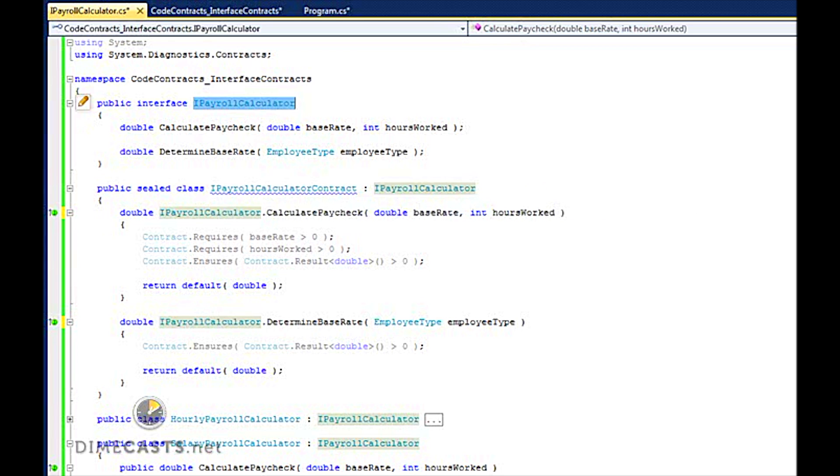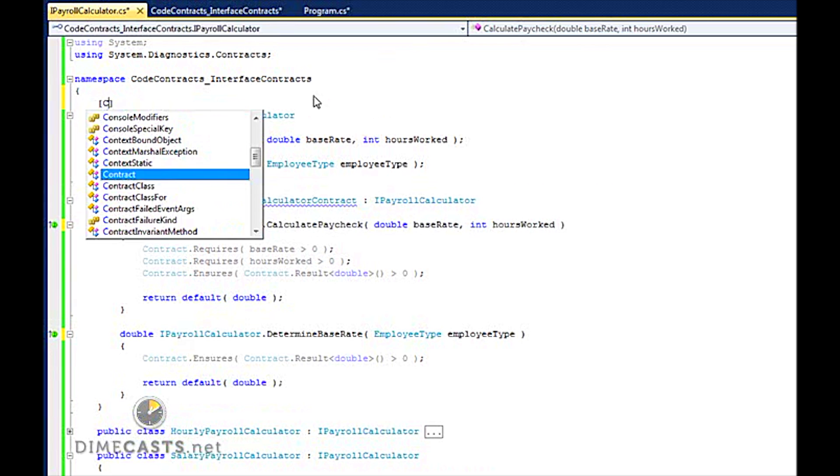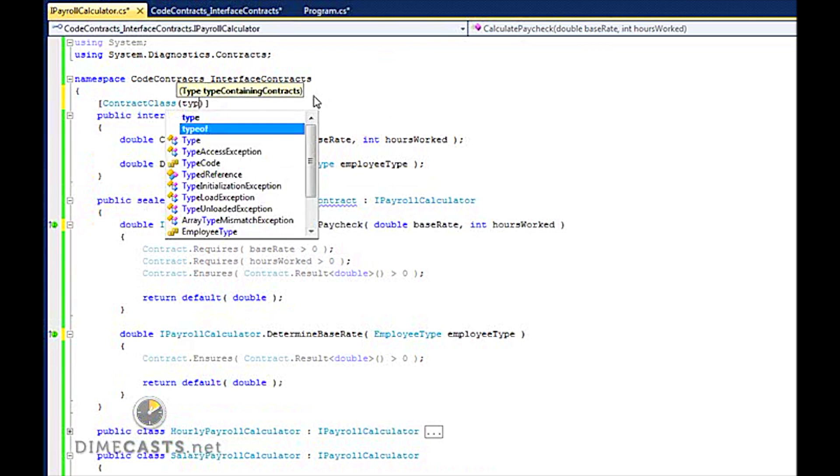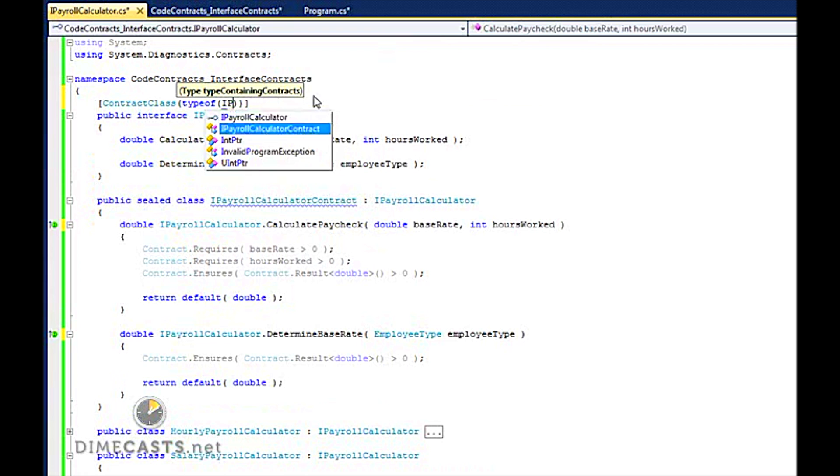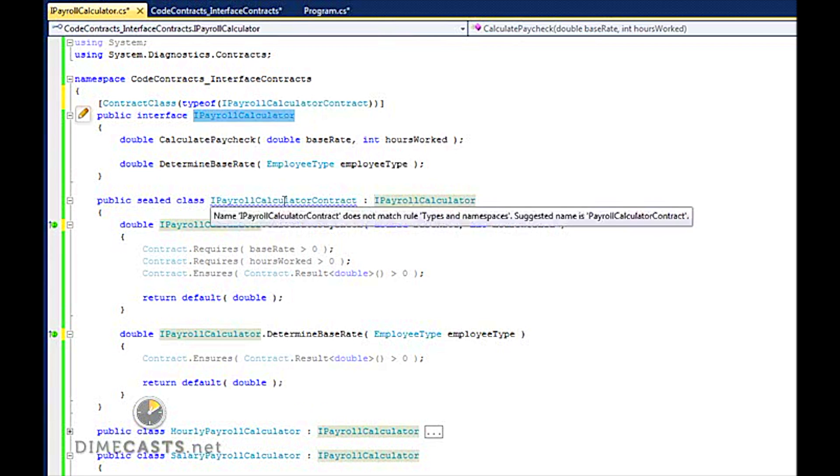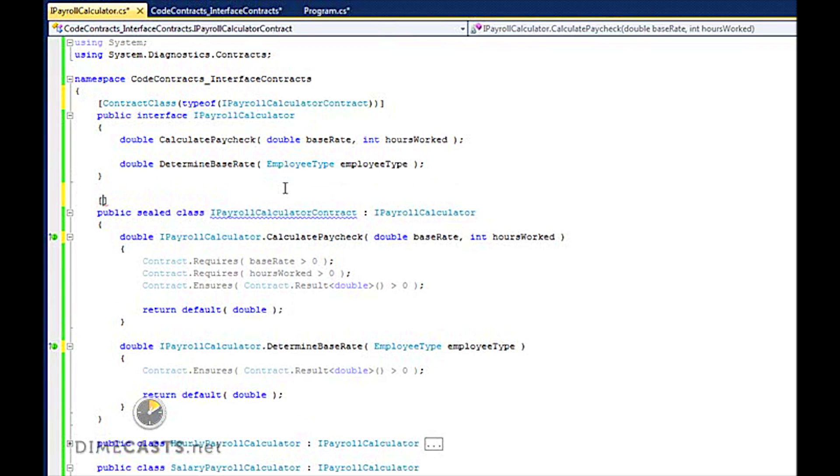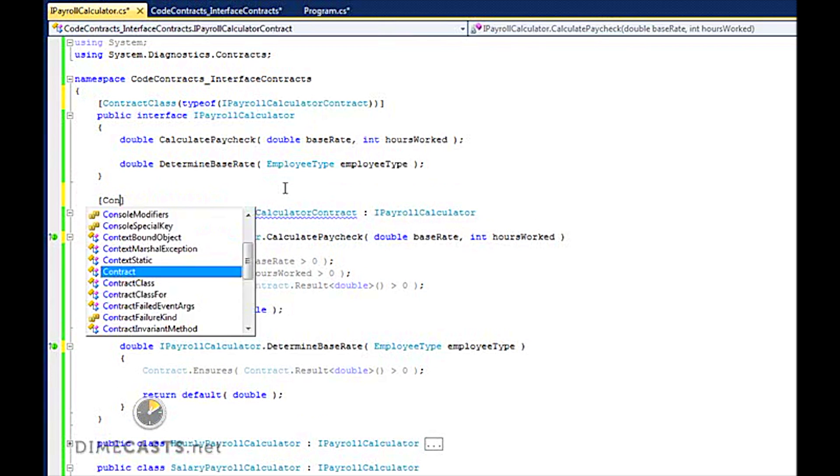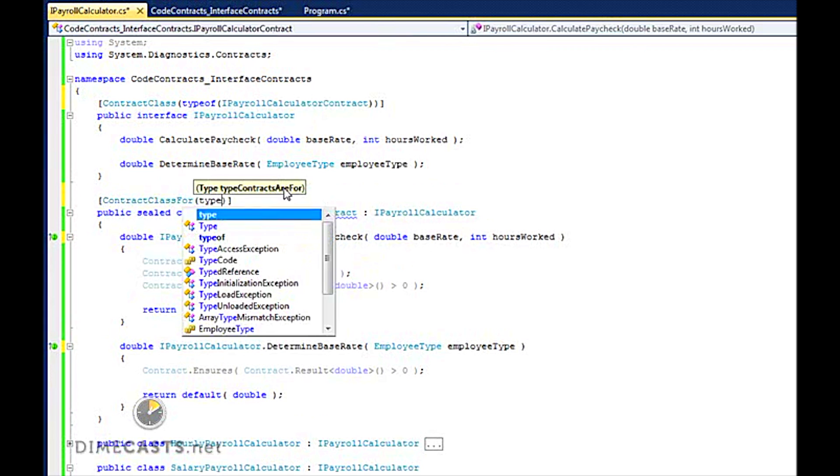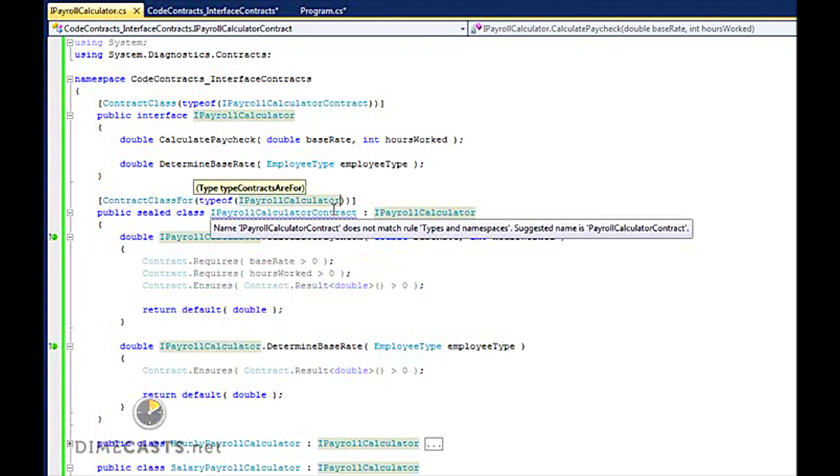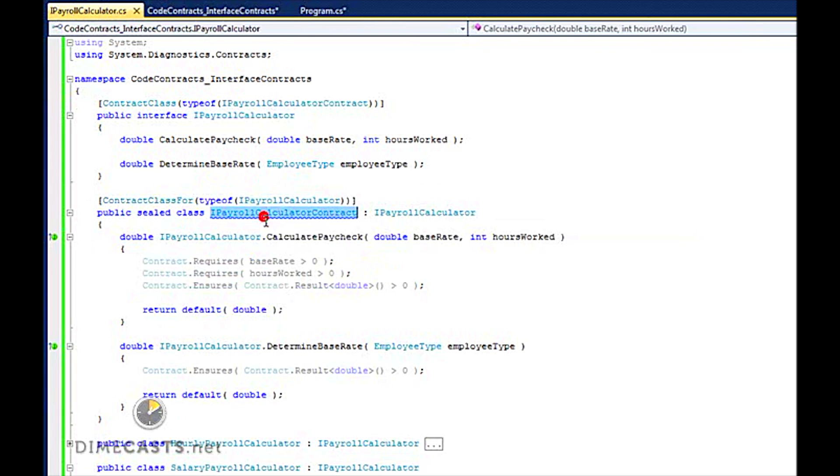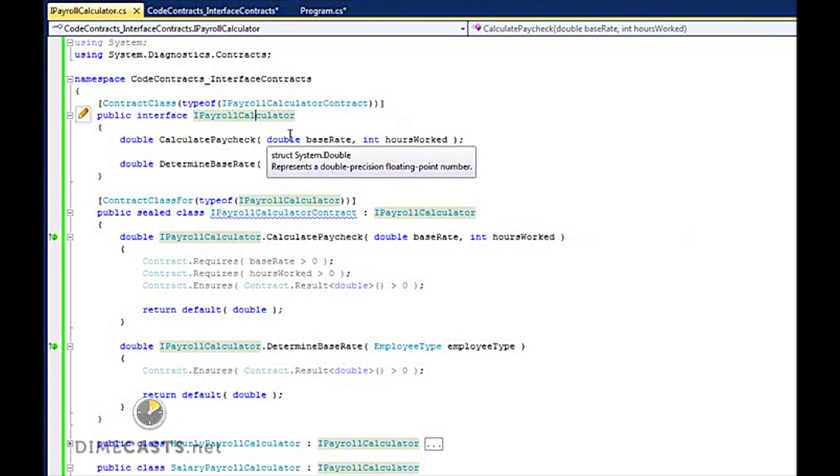To do this, what I need to do is apply a couple attributes to these two interfaces. One, I want to say this is a contract class and it's of type IPayrollCalculatorContract. This essentially is creating my link from my interface to my sealed class down here. Now on my class, I want to call ContractClassFor and provide my interface IPayrollCalculator. So I've now created a bi-directional link to say that this is the interface for my contract, this is my contract implementation for my interface, and the world's a happy place.